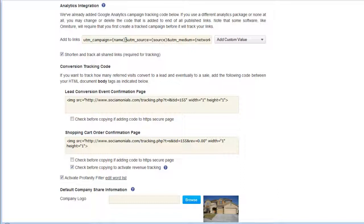If you have Google Analytics, you're already done — the package comes pre-configured with all of the source code for Google Analytics. If you have something like Omniture, which is now called Adobe Analytics or Site Catalyst, you will need to do some modifying.